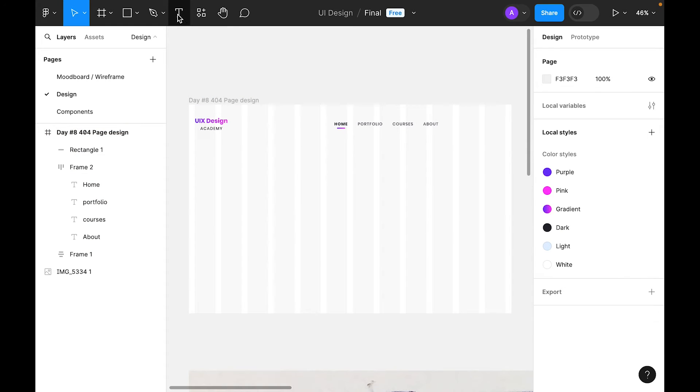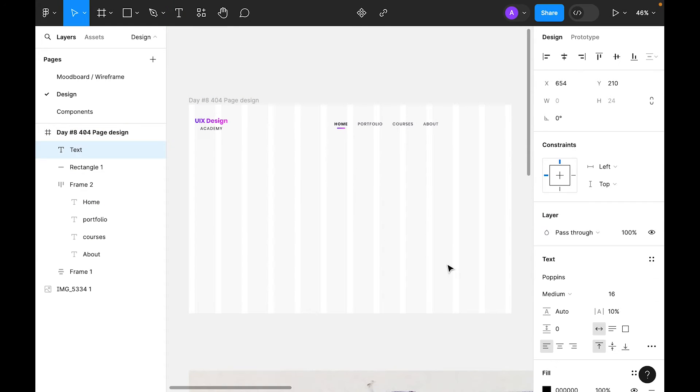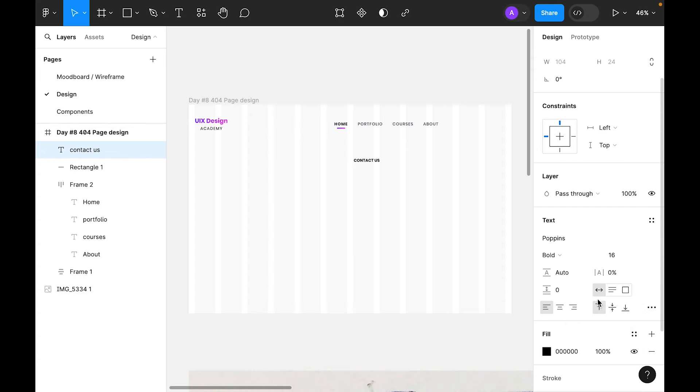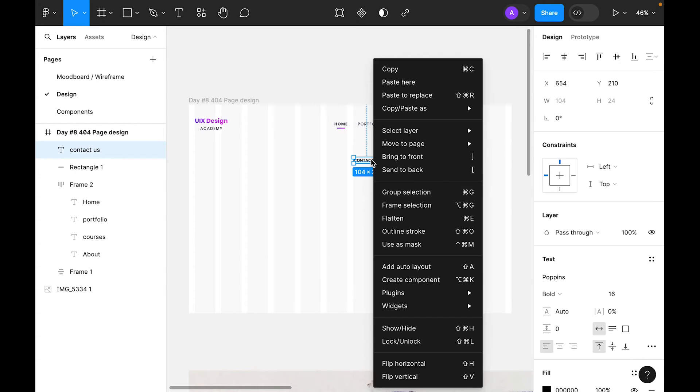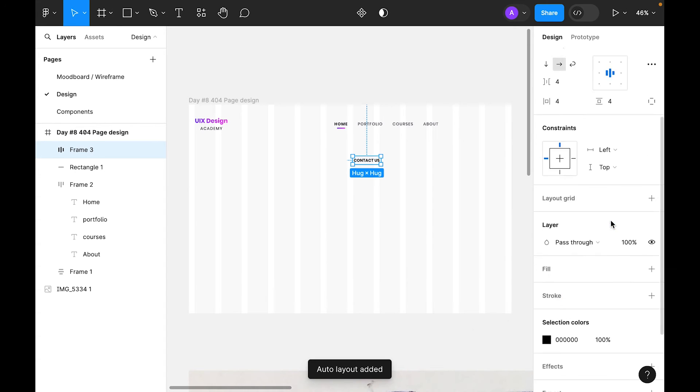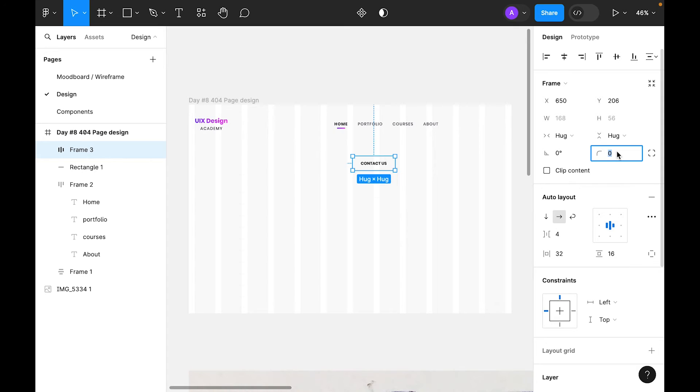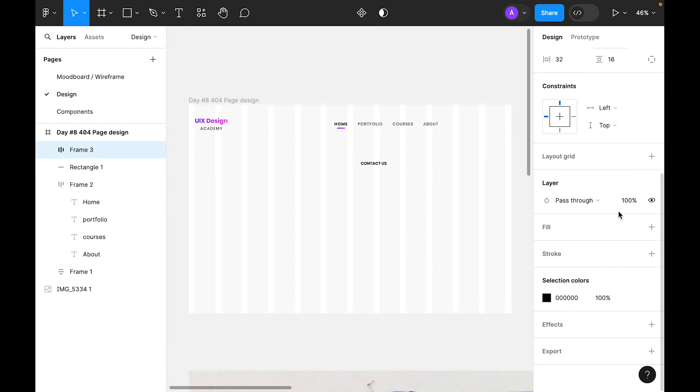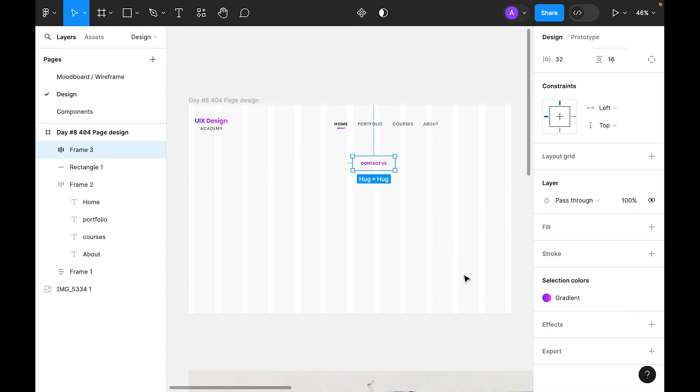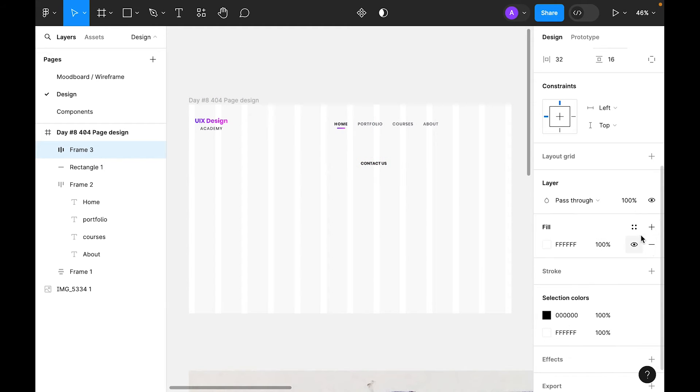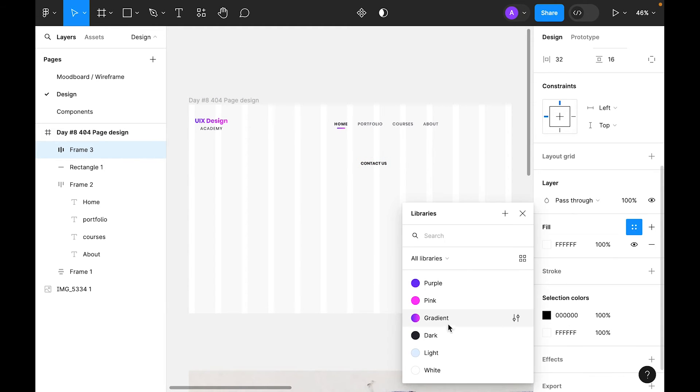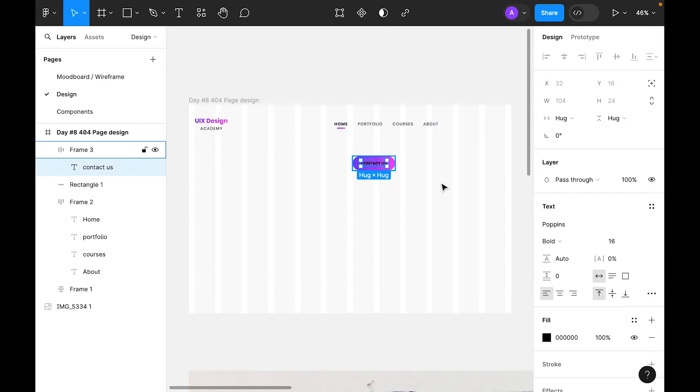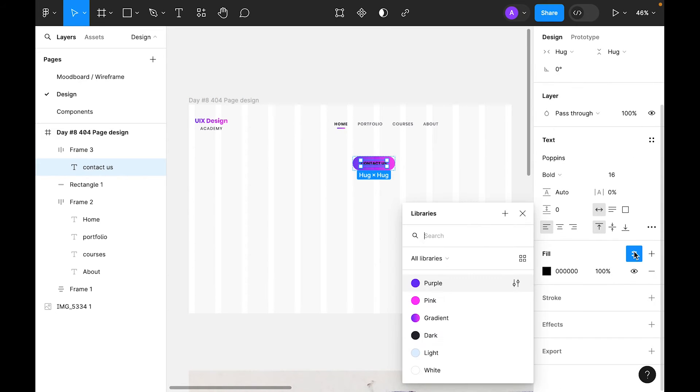For the CTA, let's select text and we'll type Contact Us. Let's remove spacing and make it bold, leave it 16 for now. Right-click and add auto layout. For the left and right padding use 32, and for the top and bottom make it 16. Round is 100%. For the color, let's try this.